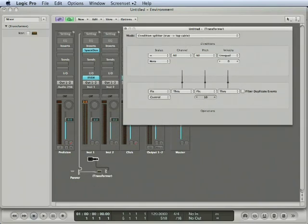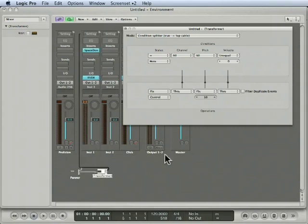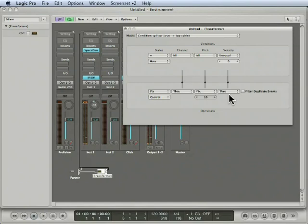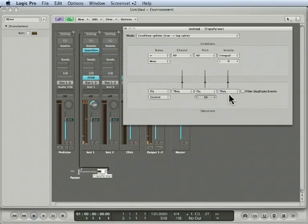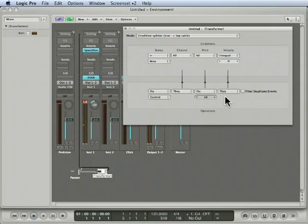So now I'll take that transformed MIDI data and plug it into the same channel strip. So those notes that I play that are controlling pitch, their velocity will create panning. How cool is it to be able to change panning with your velocities?